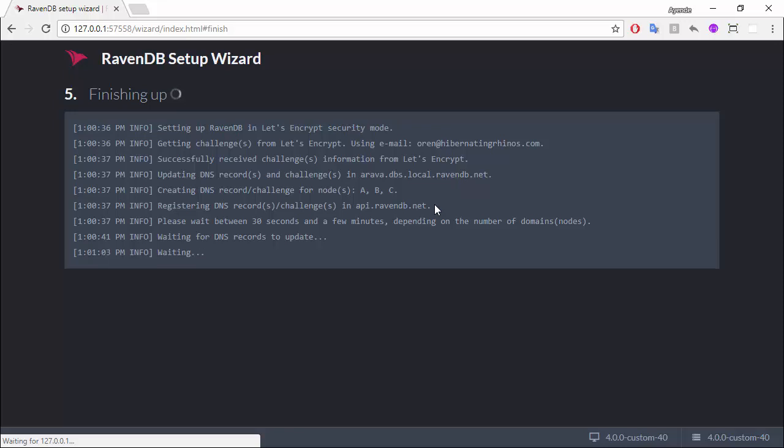I'm doing that by having my local RavenDB server talk to the RavenDB server on the cloud, this endpoint, and this updates the global DNS settings. So, in other words, now we're waiting for DNS propagation to happen. This typically takes about a minute.